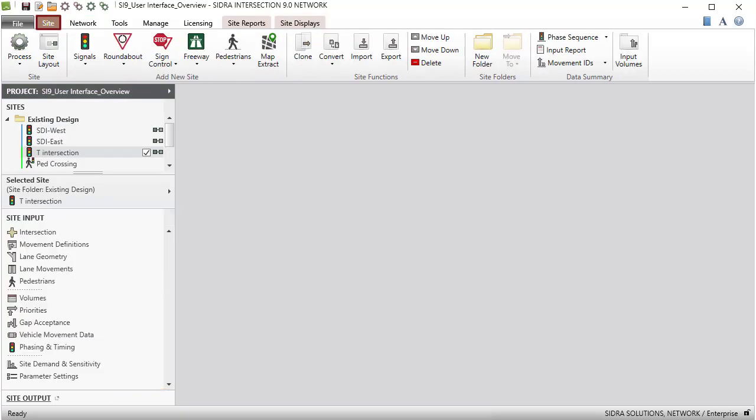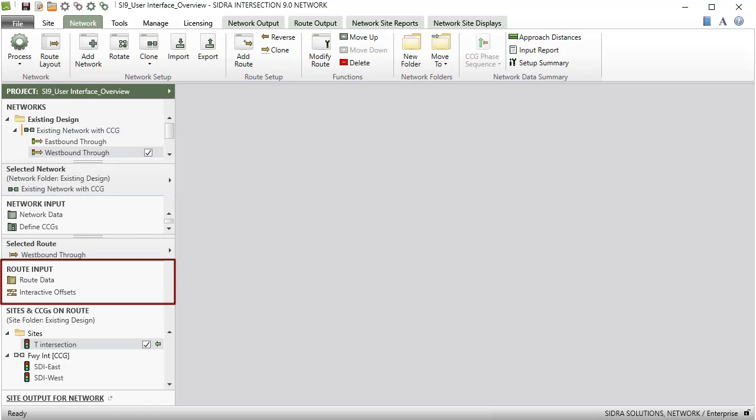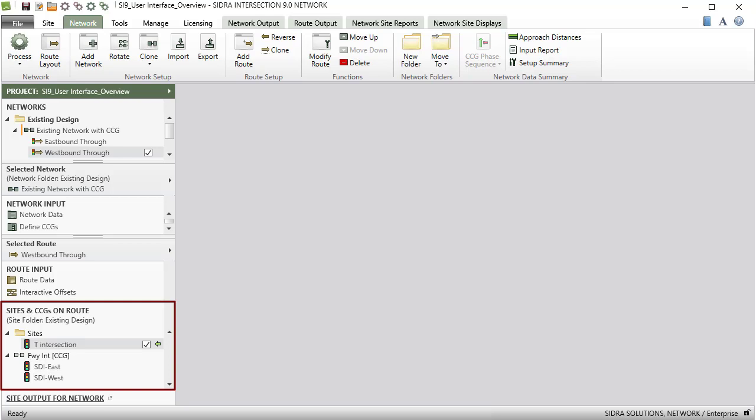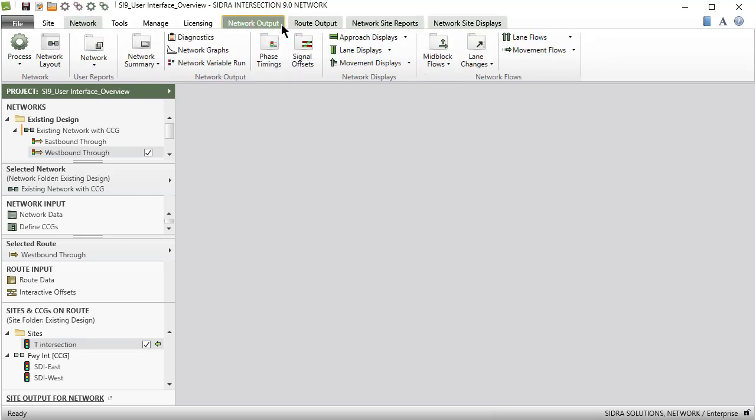Under the Site tab, the sites included in the selected network will be marked with the network symbol next to their names. The Route Input section displays the input dialogs for the selected route. The Sites and CCGs on Route section displays the sites and common control groups included in the selected route. Ribbon tabs for Network Output, Route Output, Network Site Reports, Network Site Displays appear at the top of the screen.